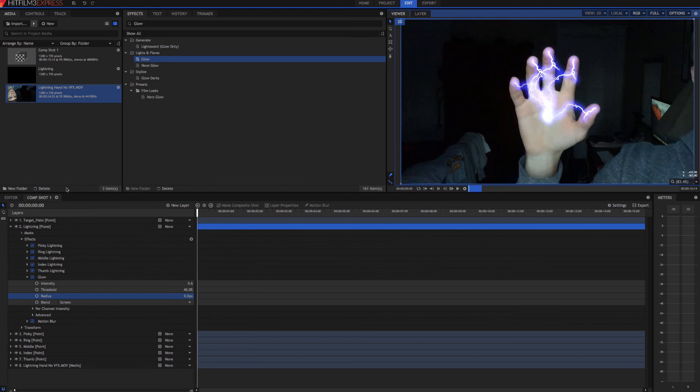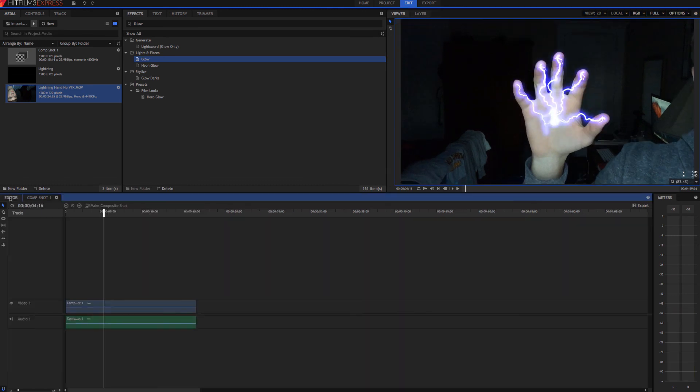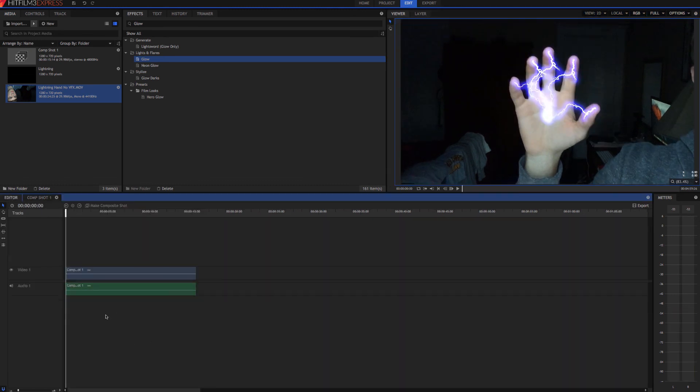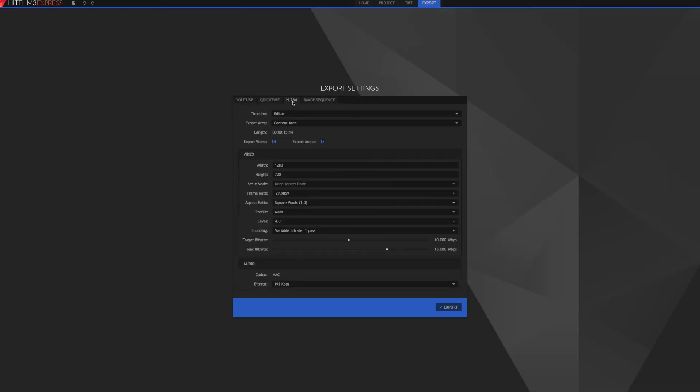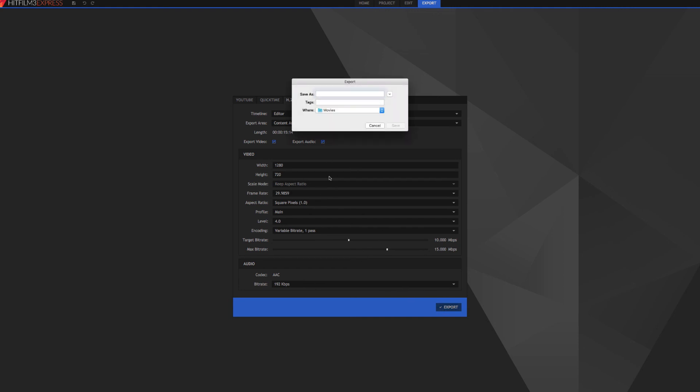And now all that's left to do is just add in our sound effects and export. So when you want to export, come up here, go to H.264. Don't worry about changing any of this. And then hit export. We'll save this as tutorial. And save.